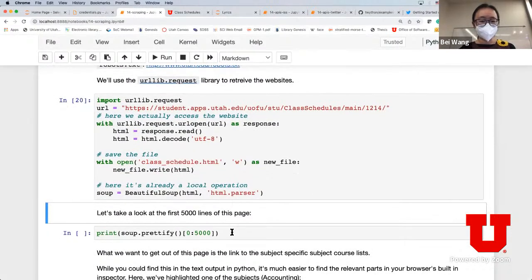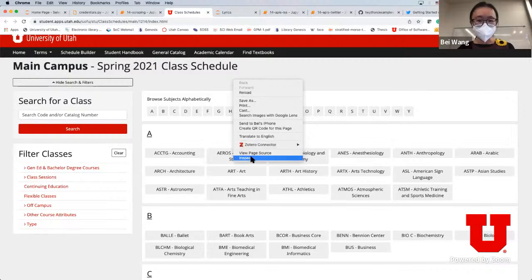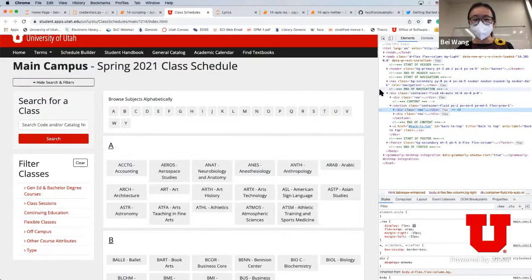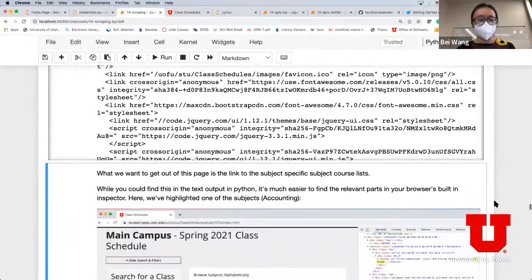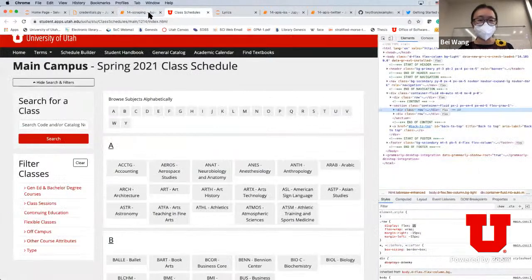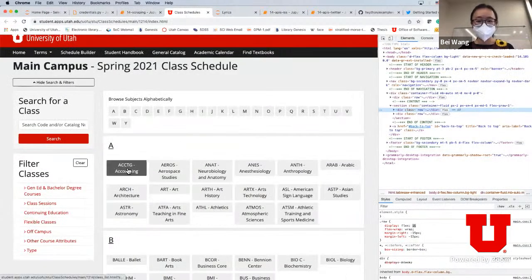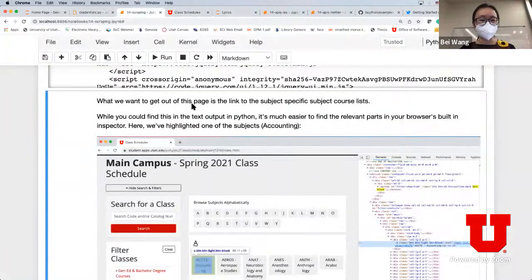We're going to start by using the requests and urllib.request libraries. I've already crawled it and we're just going to look at the first 5000 lines of this page. What we can do is inspect this webpage - remember we can crawl this page and inspect it. If I click on say 'Accounting major', there's a specific line that is highlighted, showing how the code corresponds to the HTML file.